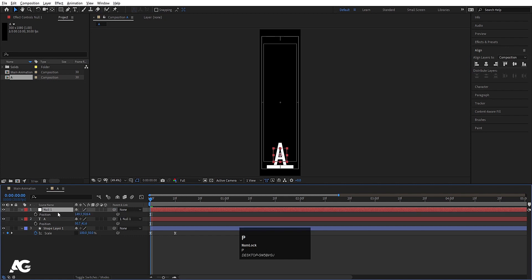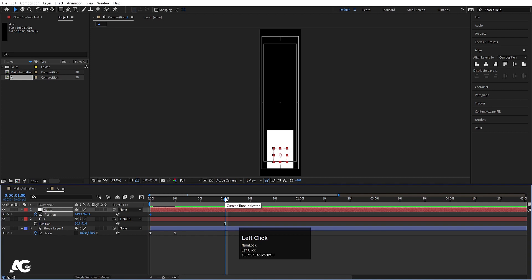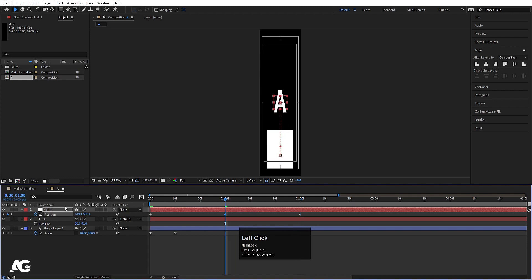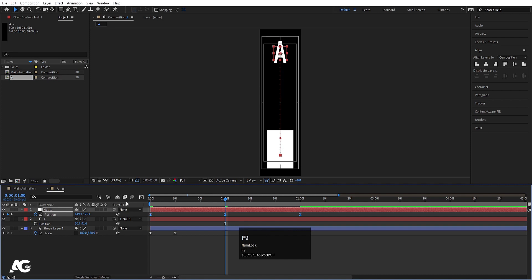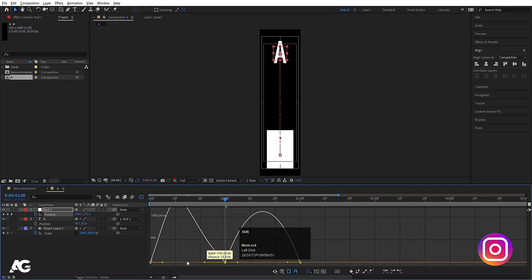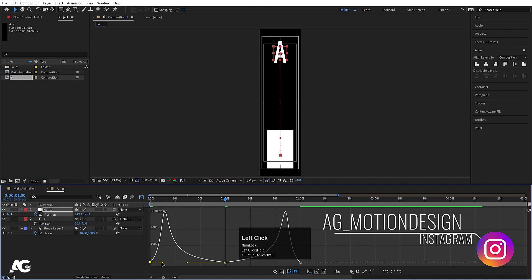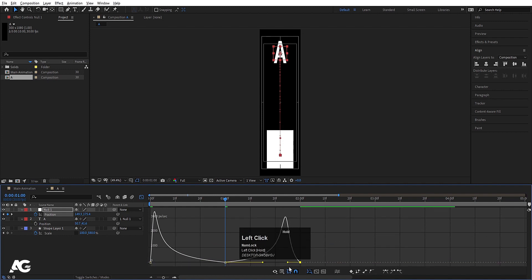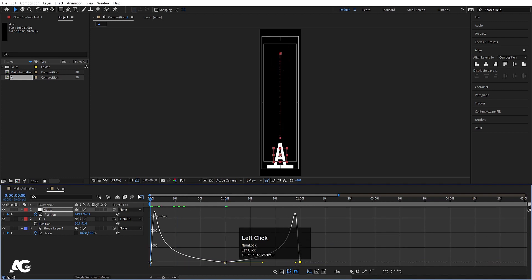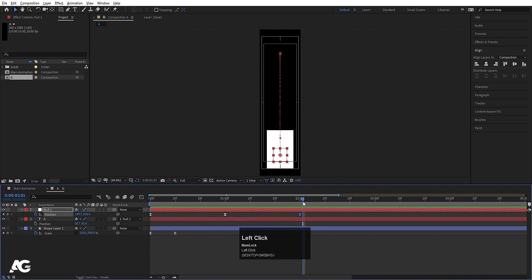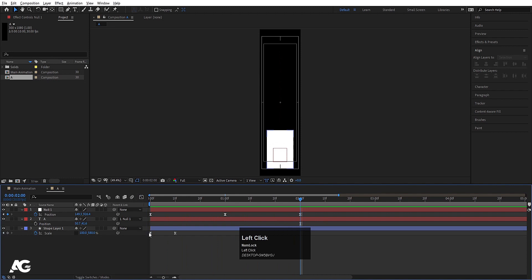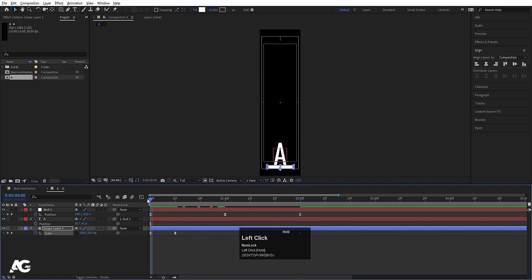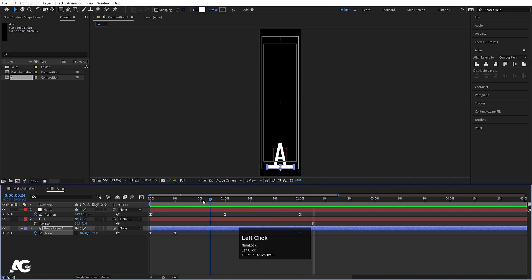Select the null object, press P for position, and create one keyframe. Go to around one second, create another keyframe, go to around two seconds, and create another keyframe. At one second, move the null object upward. Select those keyframes, hit F9, go to the graph editor, select the graph by holding Shift, and adjust the handles to create an easing curve for both sides. Copy the first keyframe with Ctrl C, then Ctrl V to paste it, giving us a looping bounce motion.